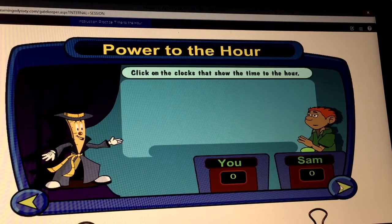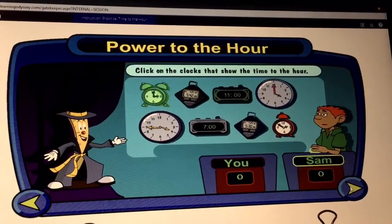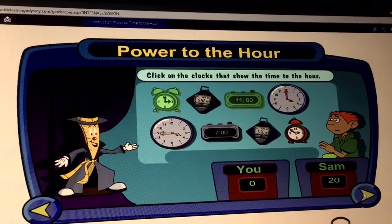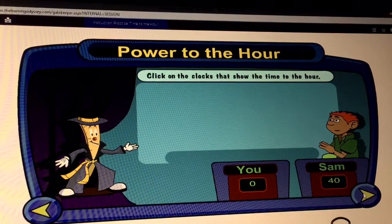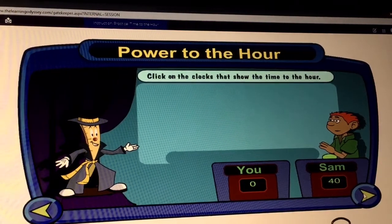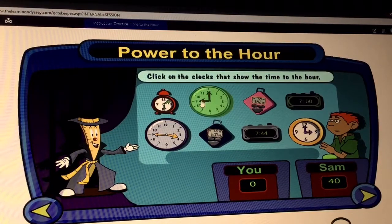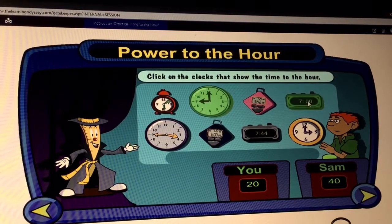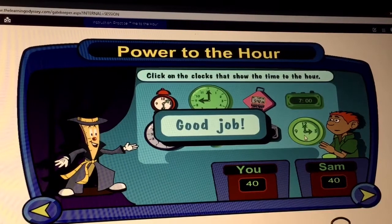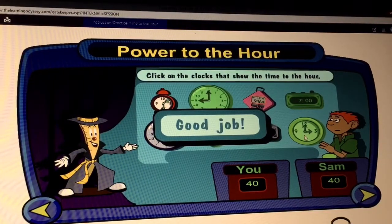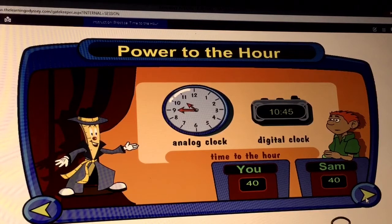Round one, Sam. Click on the clocks that show the time to the hour. Awesome work. Now let's have the audience try — click on the clocks that show the time to the hour. We now know when a clock is showing time to the hour.